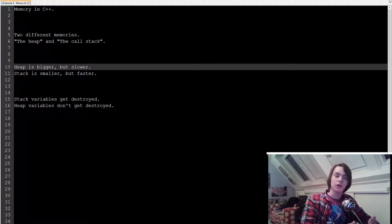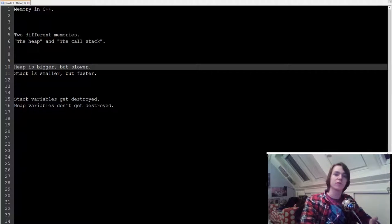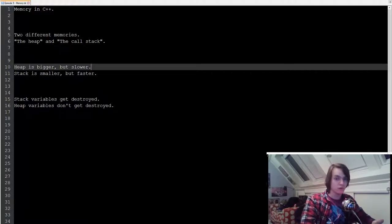One big note when it comes to variables on the stack and the heap: variables on the stack get destroyed whenever the program ends, but variables on the heap don't. Variables on the heap need to be manually destroyed.